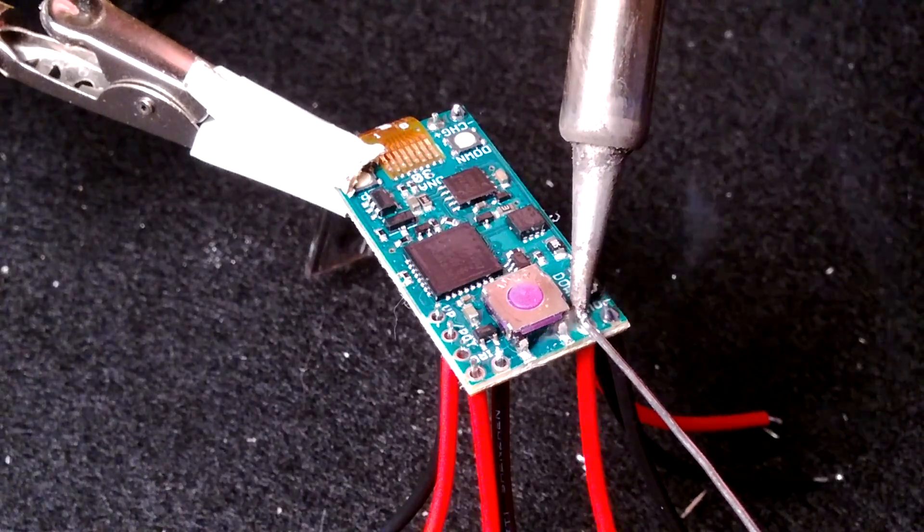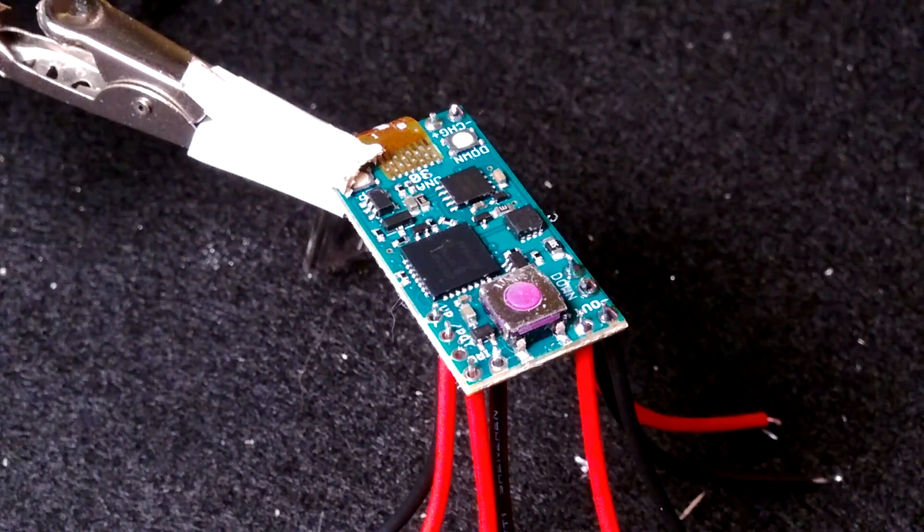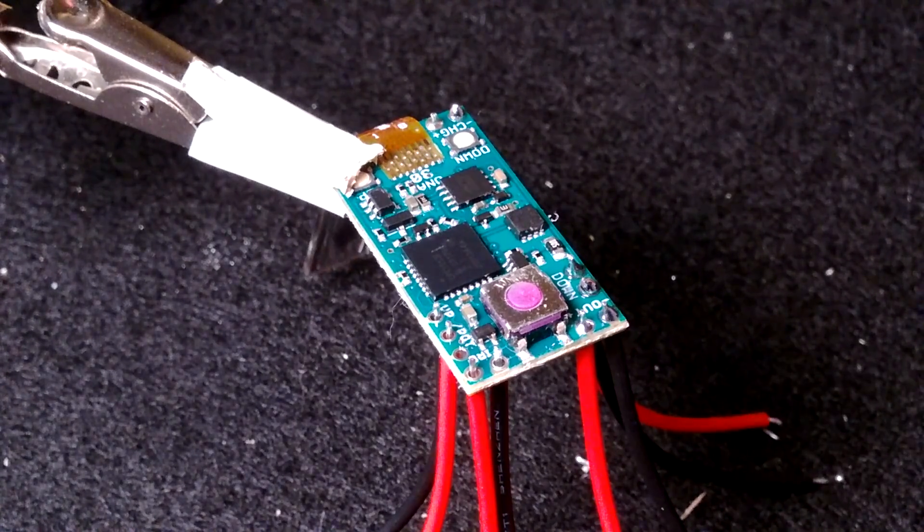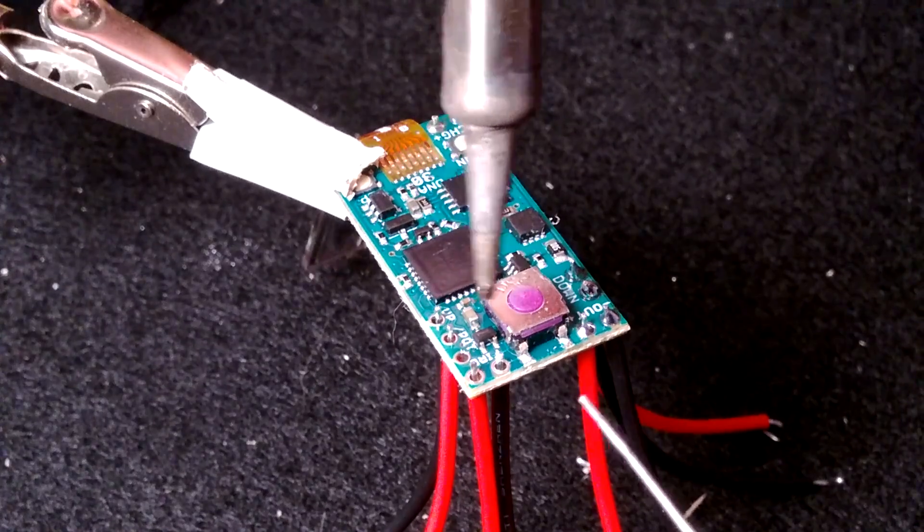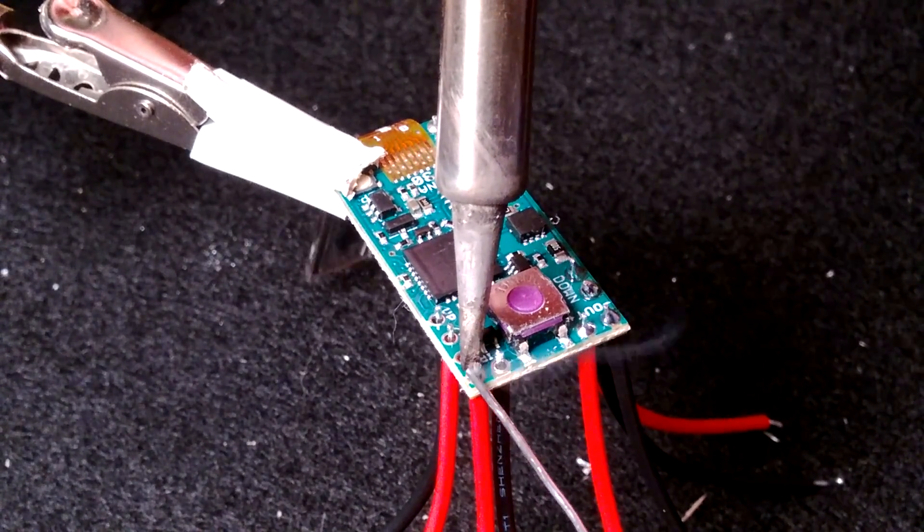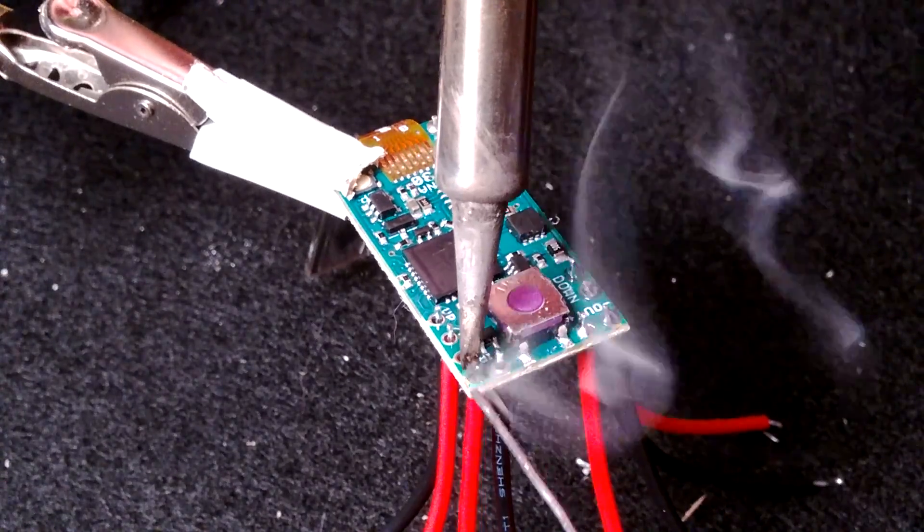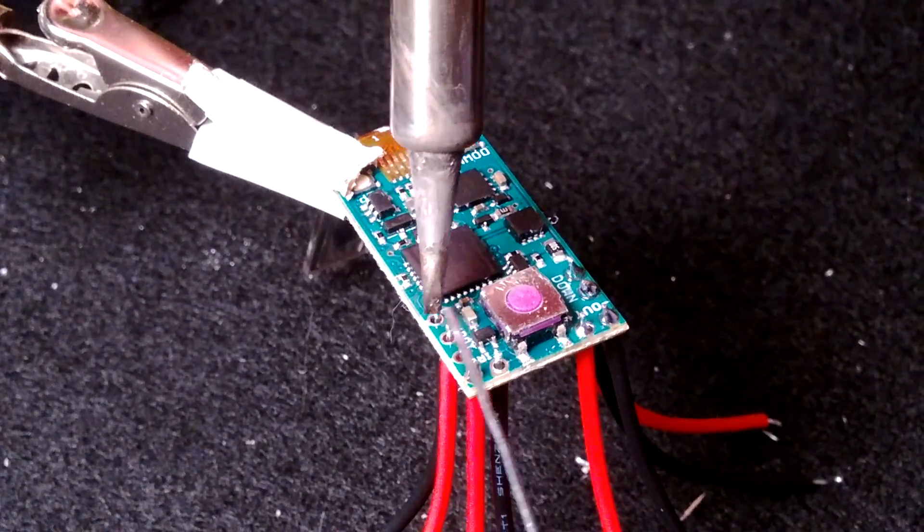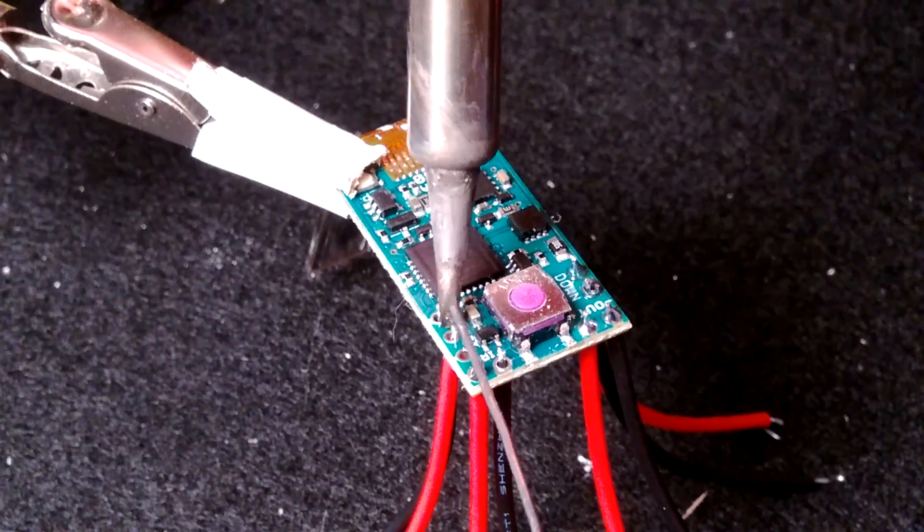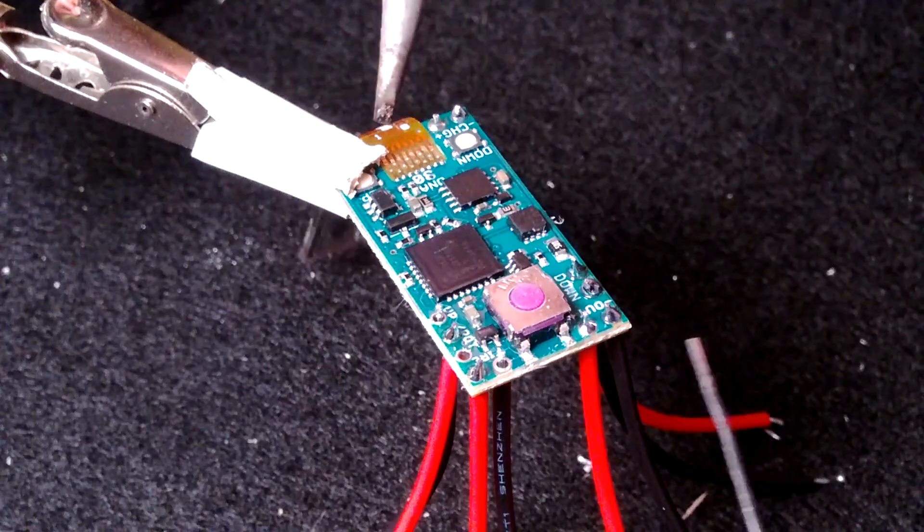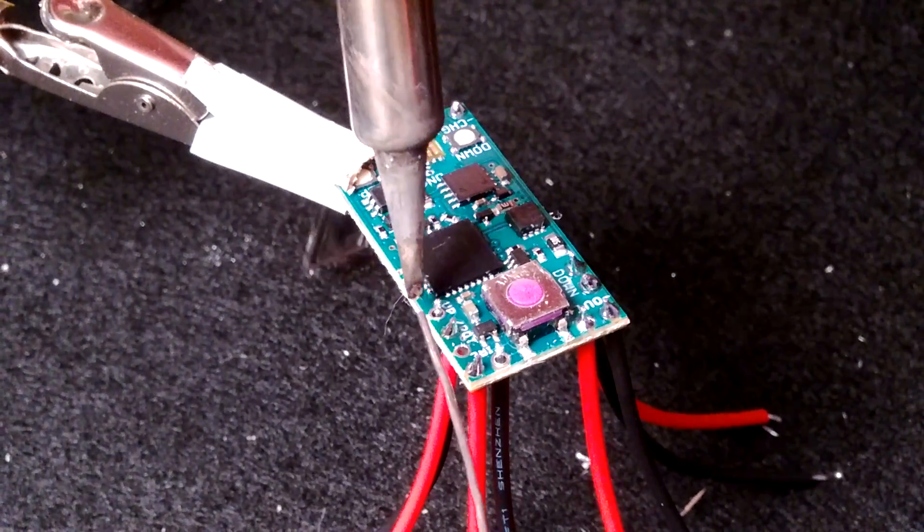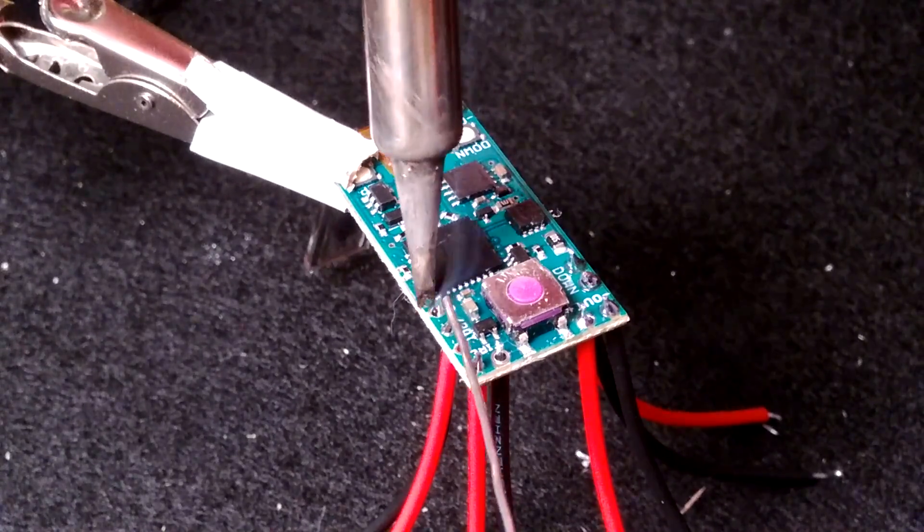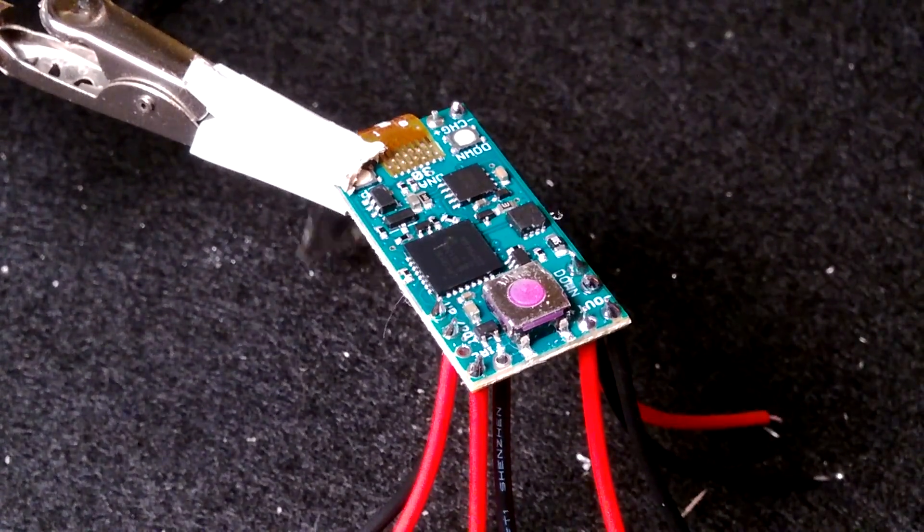Be as careful as you can not to come in contact with any of these components on the board if you can. You don't want to hit any of those and mess them up.